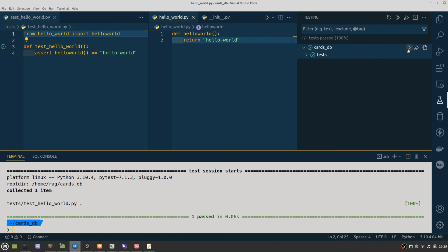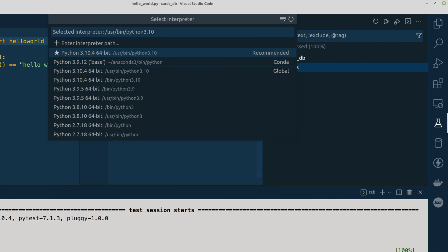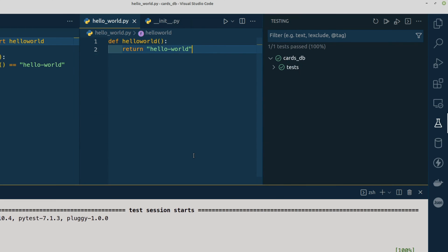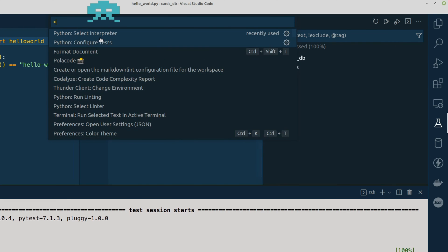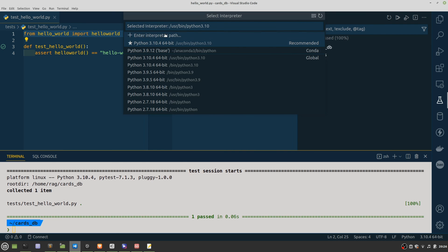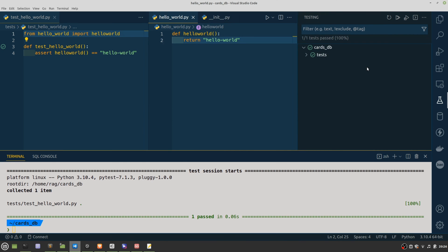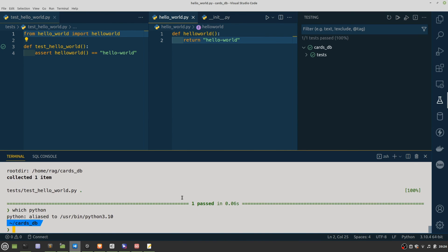A quick whistle-stop tour of how to fix PyTest within VS Code. So make sure you've got the right interpreter. If you've got several versions of Python installed, you may not have the correct interpreter. Check what you've got in the bottom right-hand corner. You can click down in the bottom right, or you can do Control+Shift+P, select interpreter. So choose the correct interpreter. You can also just do which python down here as well. I've set an alias, so I'm using /usr/bin/python3.10.